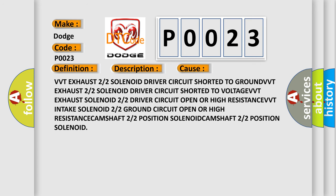VVT exhaust 2/2 solenoid driver circuit shorted to ground, VVT exhaust 2/2 solenoid driver circuit shorted to voltage, or VVT exhaust solenoid 2/2 driver circuit open or high resistance.